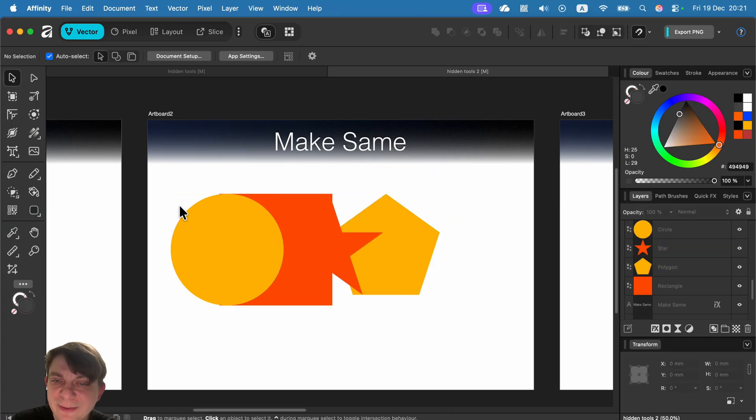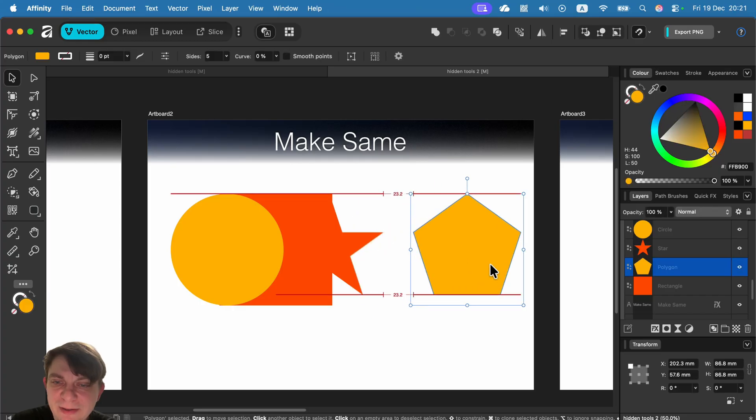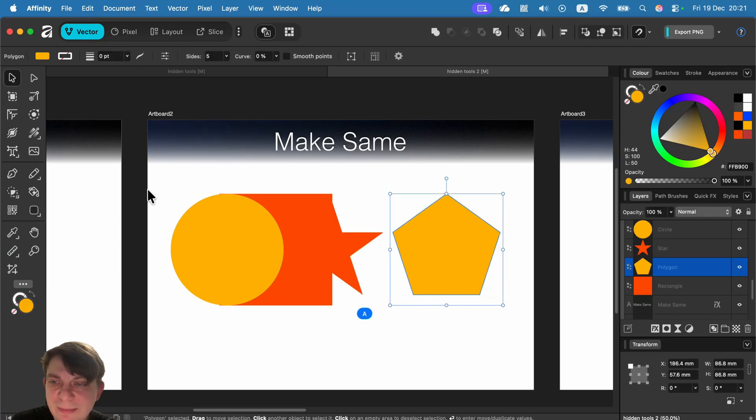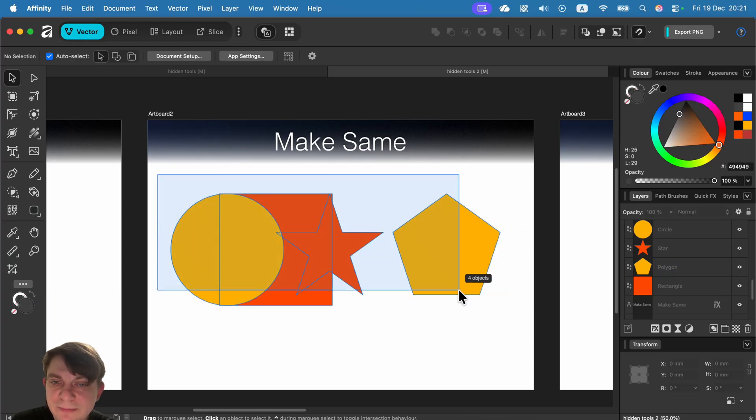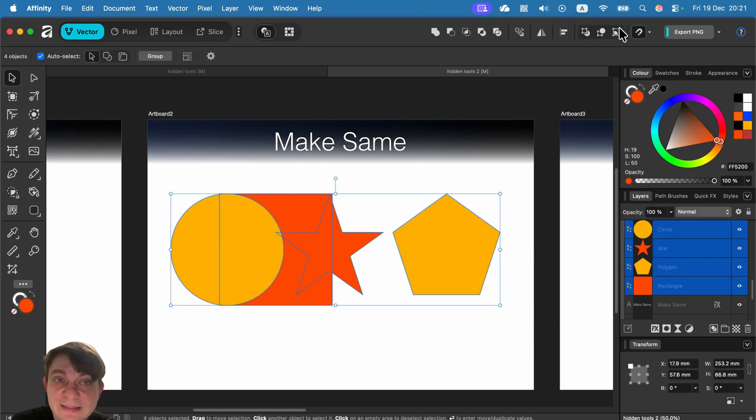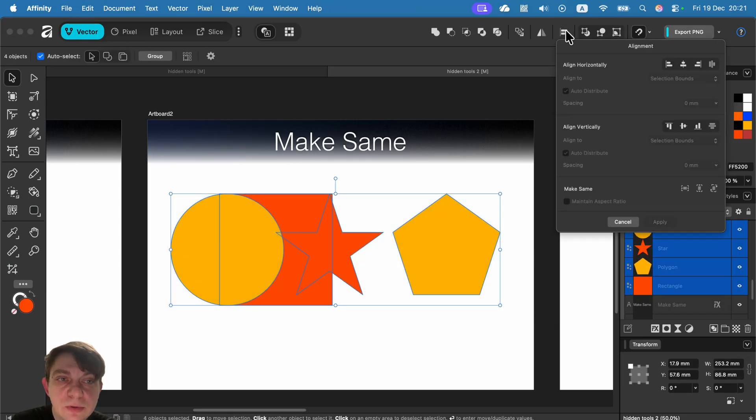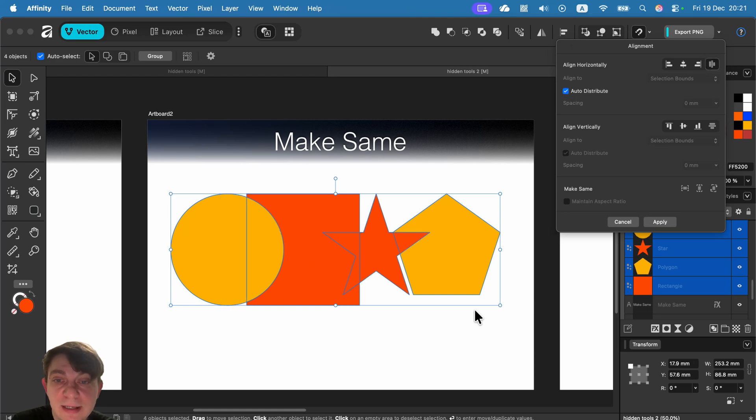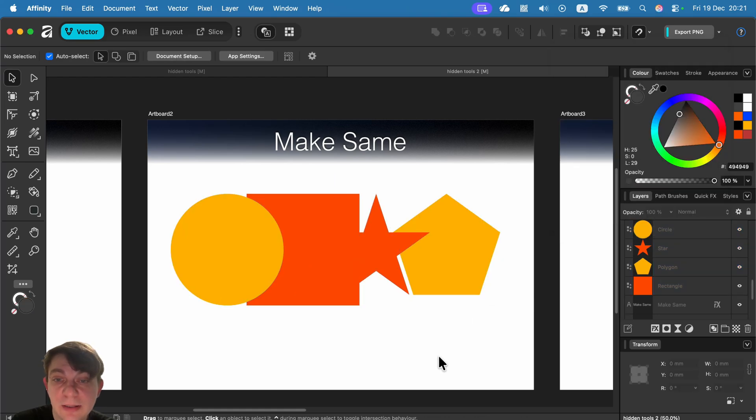In addition, as the final touch, we can also use alignments for them. So I can select them and distribute them evenly like that with alignment.